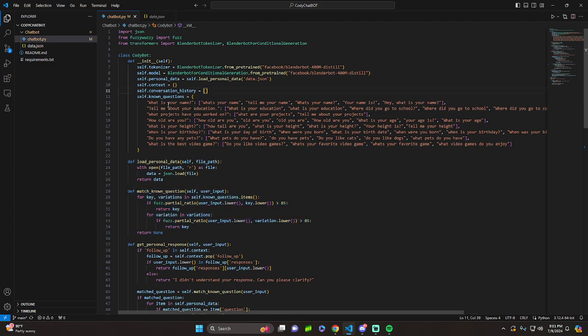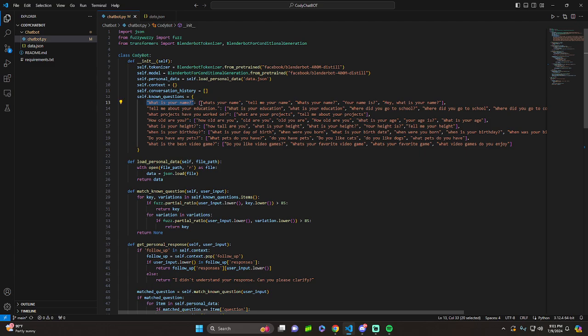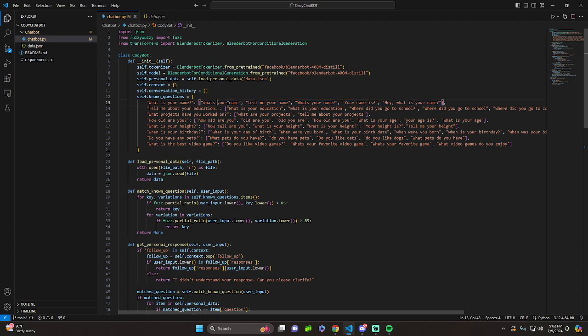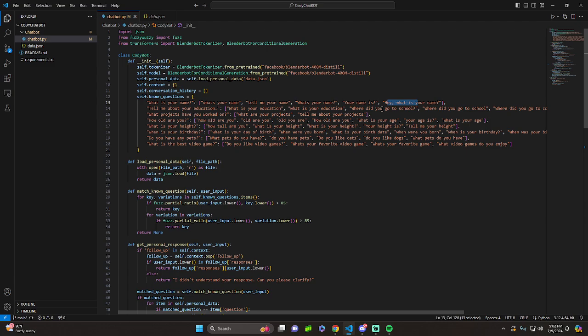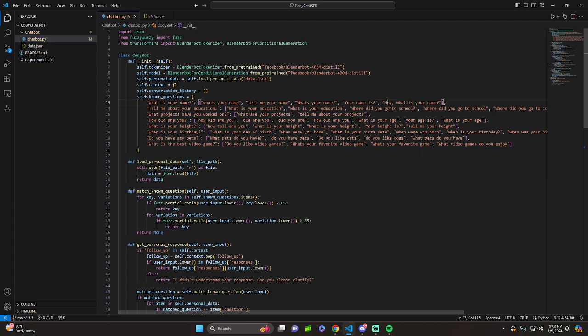Basically, you're going to just want to provide for the known questions, your actual key. And then, in this syntax, some questions, better variations of it. So, what's your name? Tell me your name. What's your name with a question mark. And the way Fuzzy Wuzzy works is it automatically lowercases everything before it looks for the similarity score. See right here, dot lower. So you honestly don't need to make this capital or whatever. It doesn't matter, but I just did anyways.